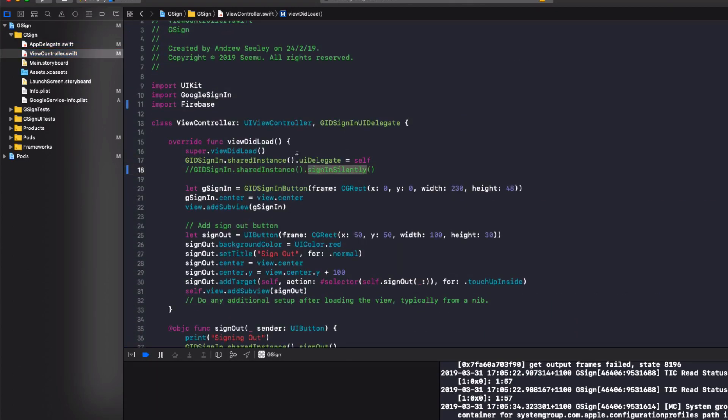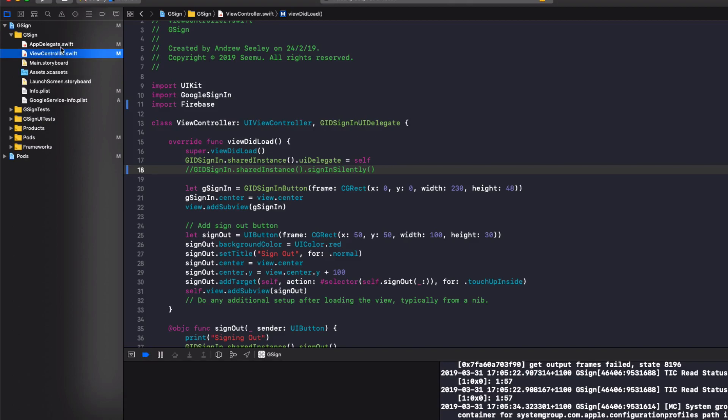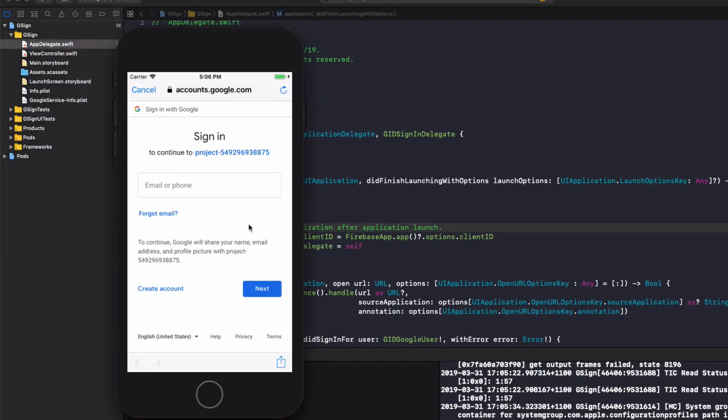where even though I didn't have a Google account already logged in, it would keep on trying to sign in silently. So if you run into issues where it just tries to log you in straight away, when you don't have an existing login, just comment that out. Not sure if it's of the simulator, but I had that problem when running the app.